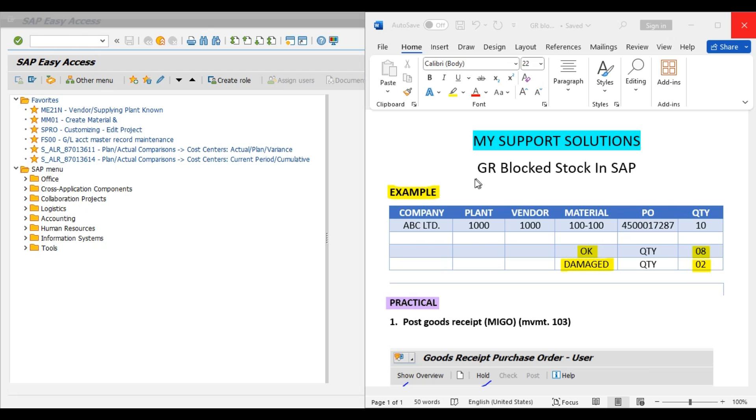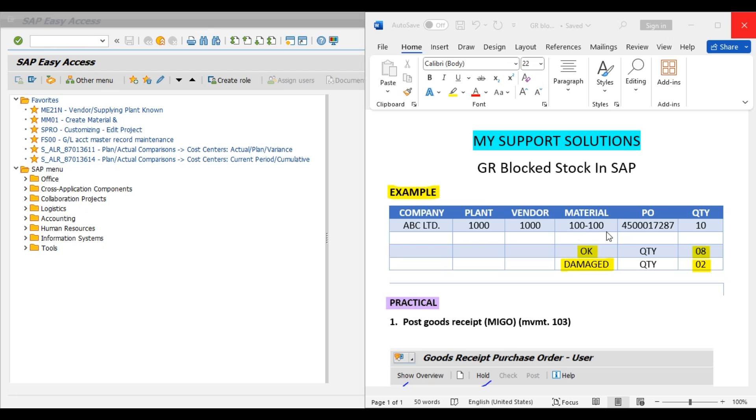First, we will discuss about the topic and then we will do an example. Our company is ABC Limited. We have plant 1000 and vendor code 1000. We have created one purchase order 4500017287 for 10 pieces, 10 quantity for material 100-100. It is our business policy or business decision that whenever we receive this material from our vendor,